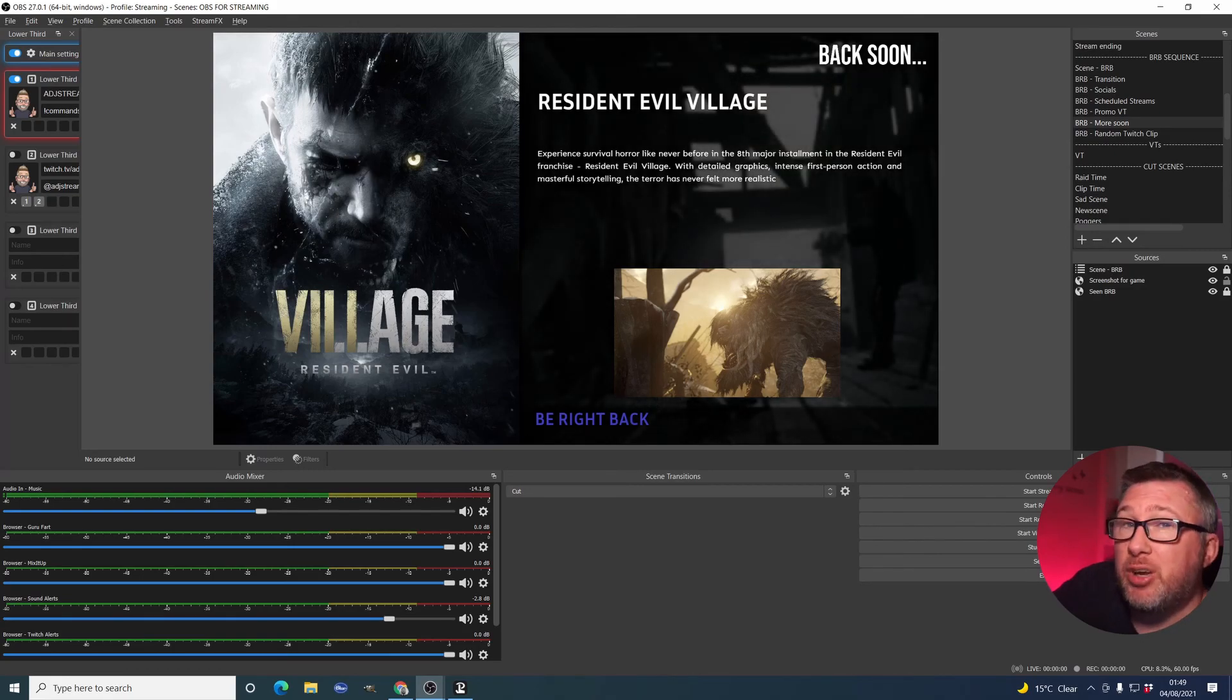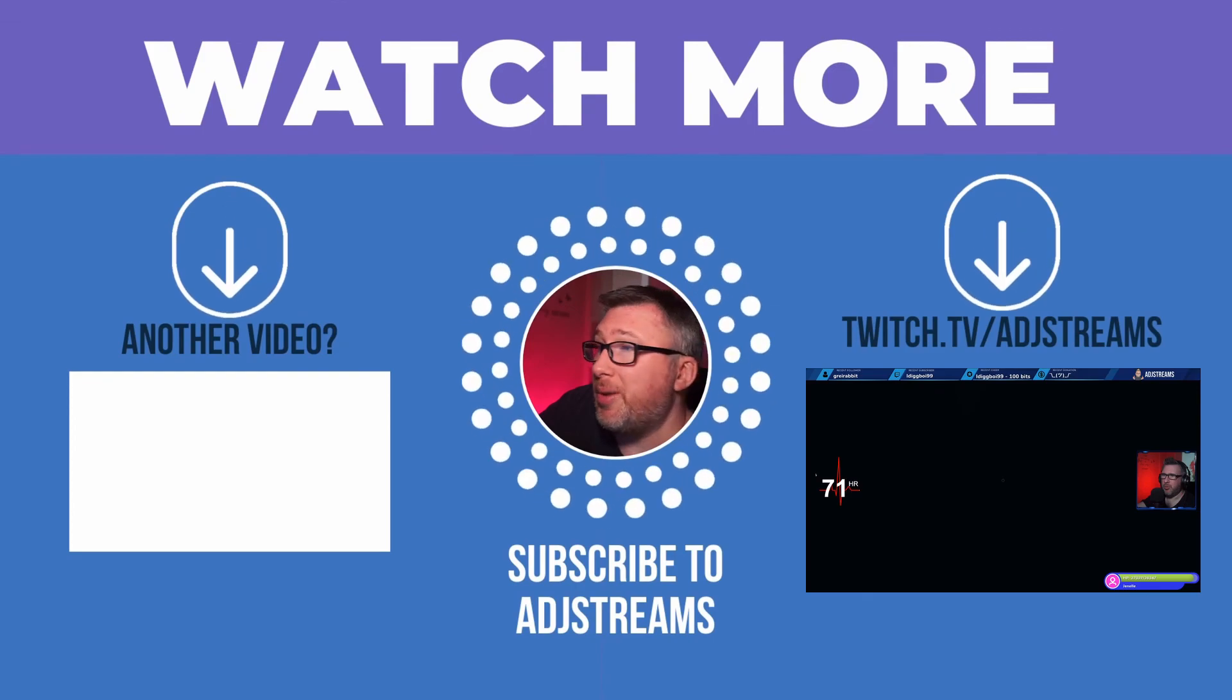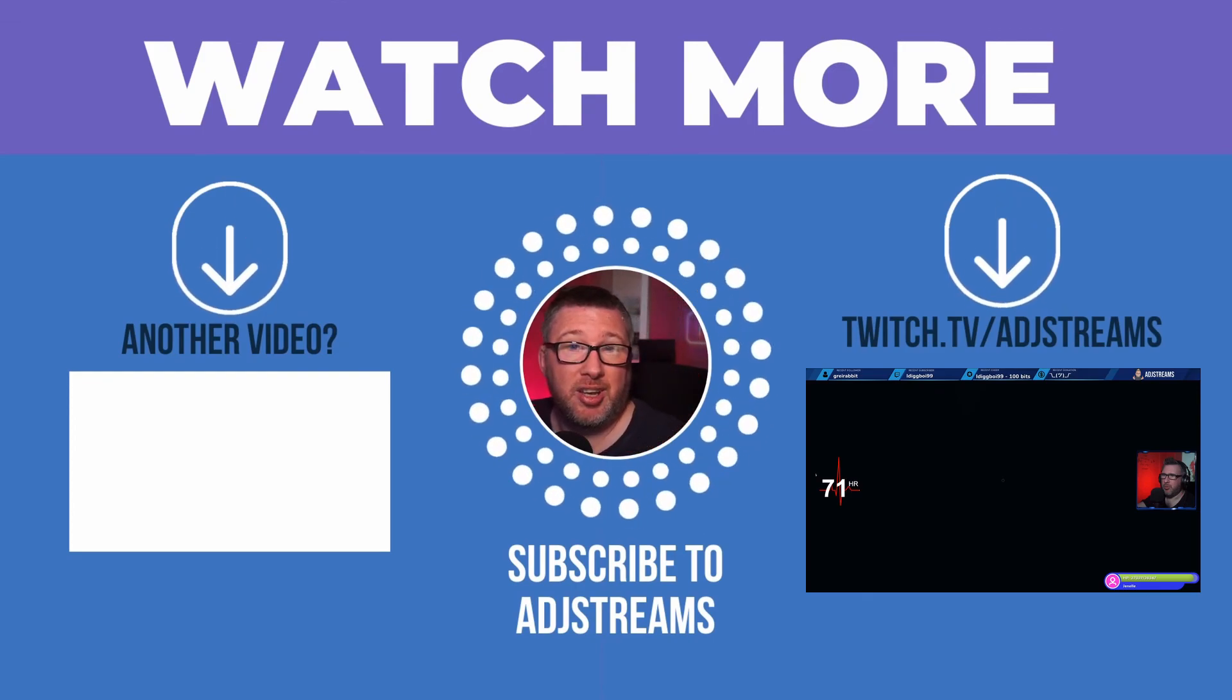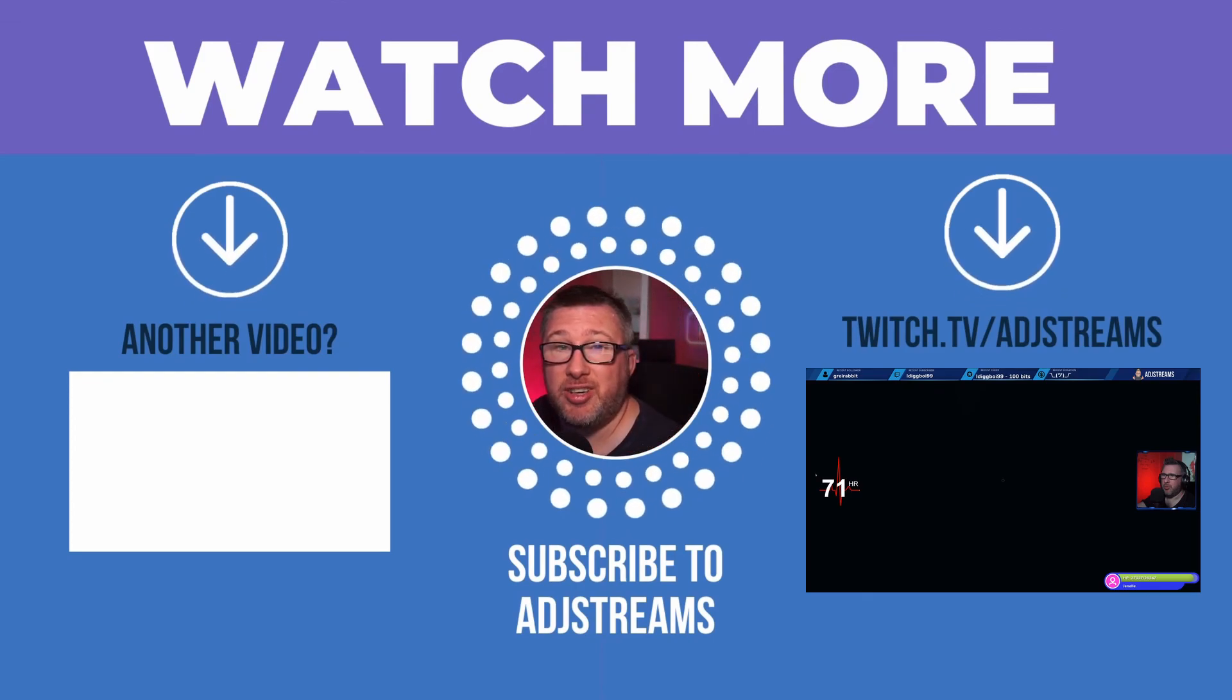And that's it. This was a really quick video. I didn't want to make it too long and hopefully that helps. And I'll see you in the next video.